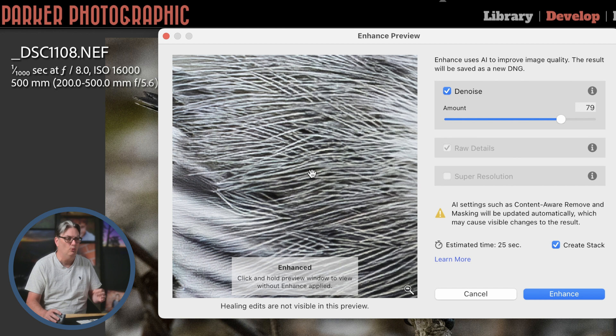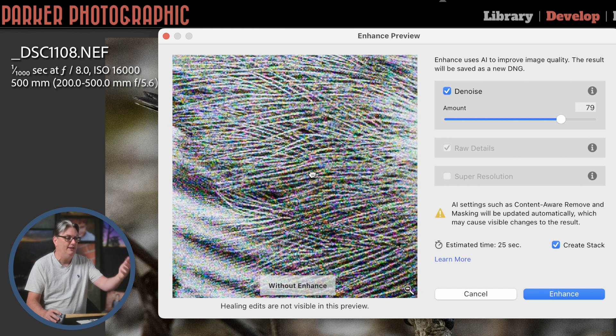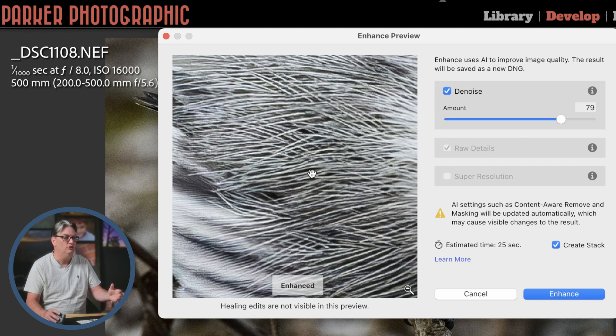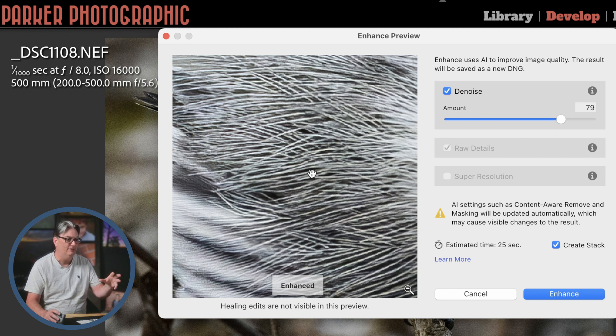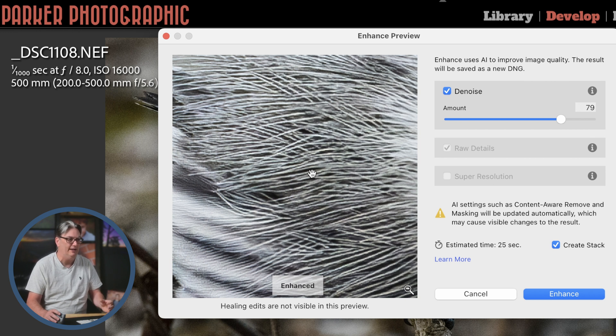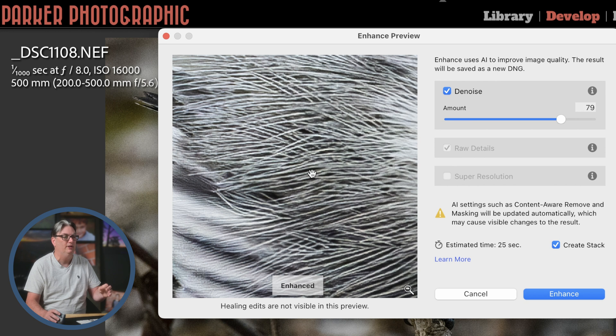So once this window here updates with the image, you're going to see the enhancement with the noise removal applied right in here. Now, if you want to see the before, you're going to click and hold your mouse button and now it's showing all the digital noise. Once you release, it will show you the enhanced.